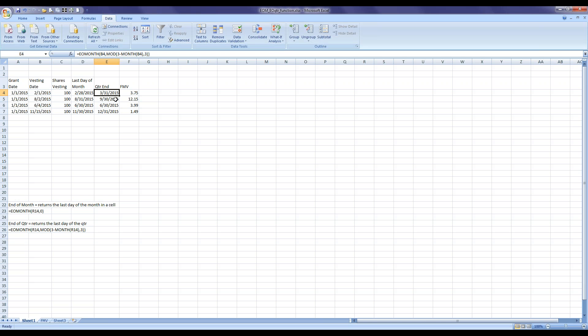It's a very quick and easy formula that eliminates the need to do text to columns and concatenations, and the cell is actually recognized as a date if you need to do any VLOOKUPs or index matches from these particular cells.